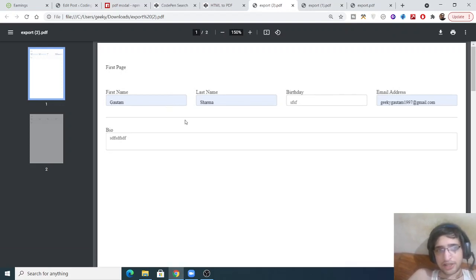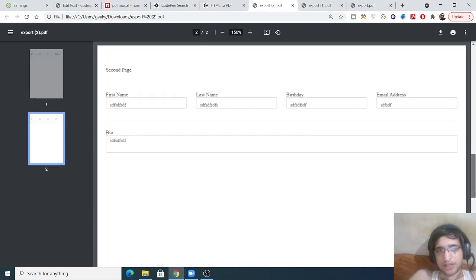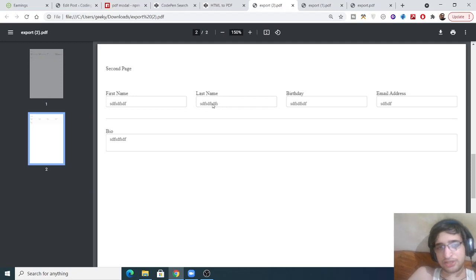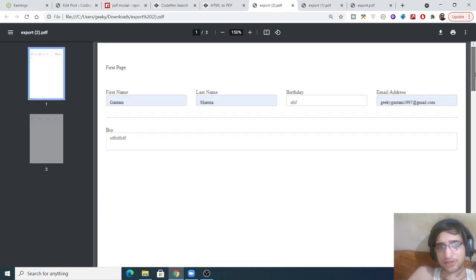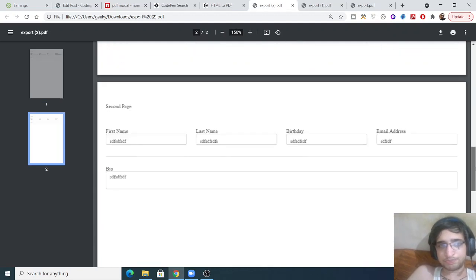In this way you can export many input fields — or you can say a form — inside a PDF document using jspdf. We are also using a separate library which takes a screenshot of the browser, which is html2canvas. We are using these two libraries alongside JavaScript to export it to a PDF document. You can see this is the first page of the PDF document and this is the second page.